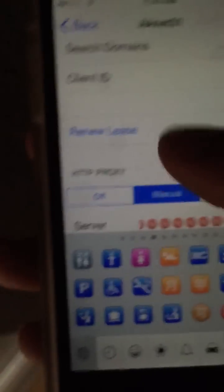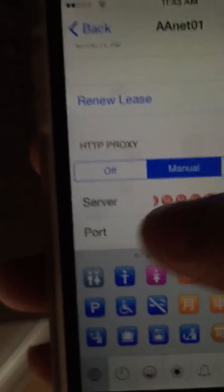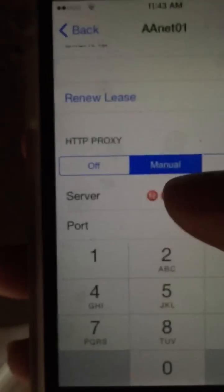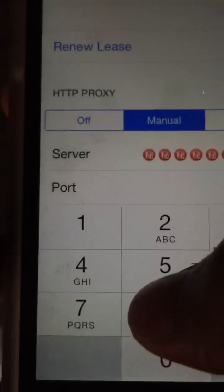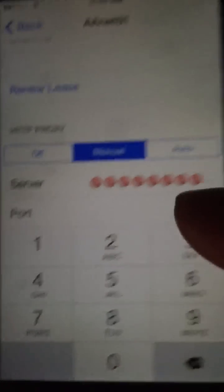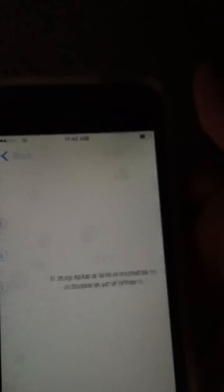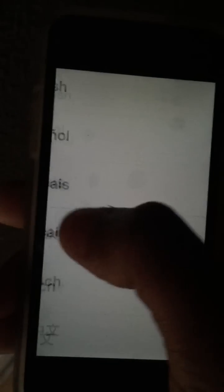When you've tapped that, for port put in 8888 — four eights. After you've done that press back, press next, and your springboard will re-launch. Now try to choose a language — this is the hardest part — just keep trying to choose a language.